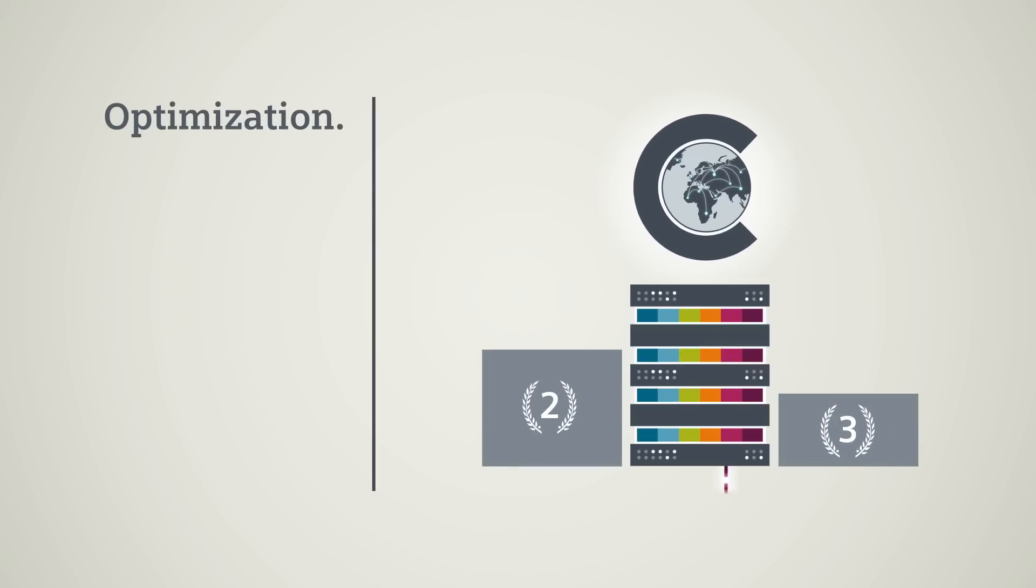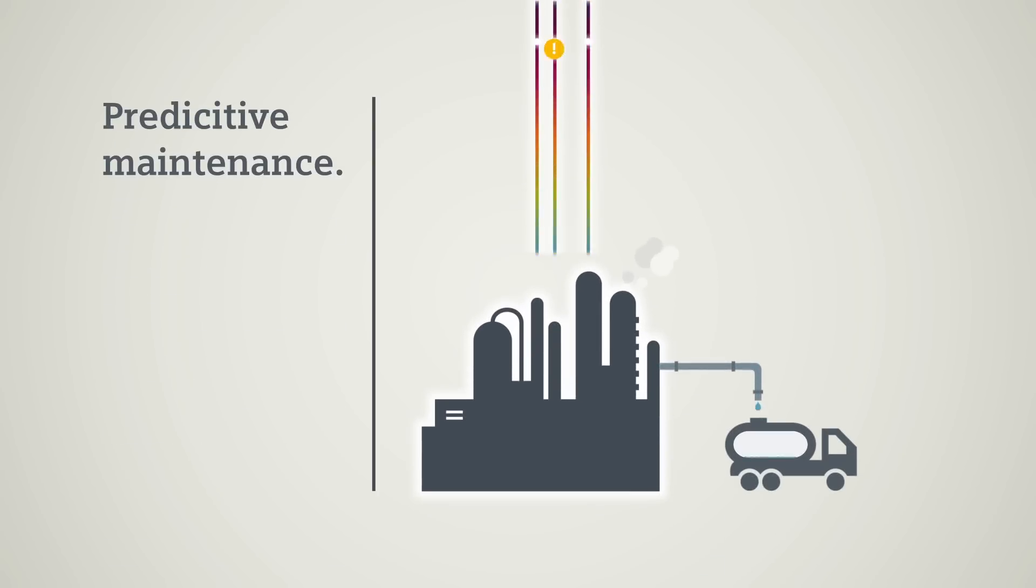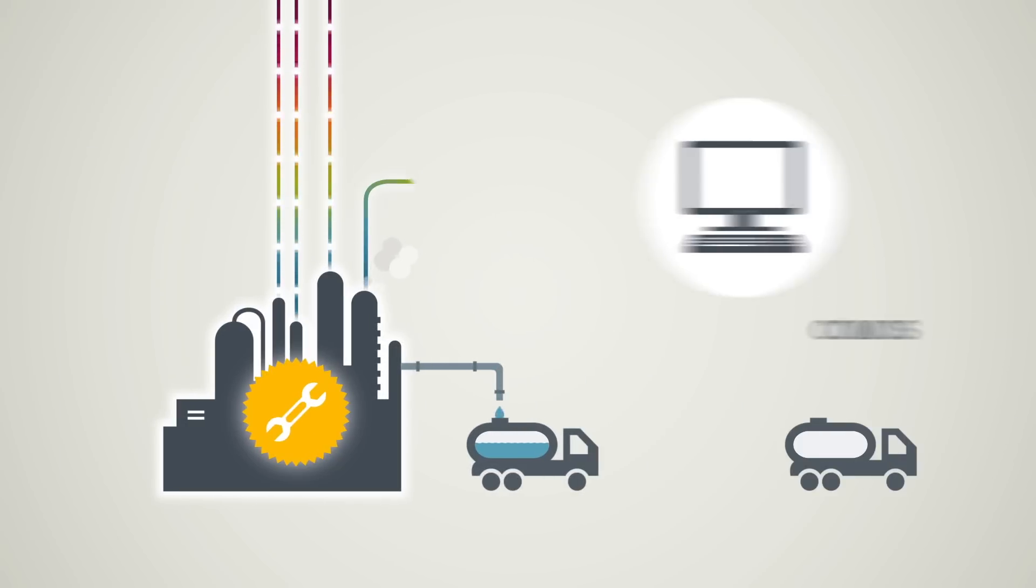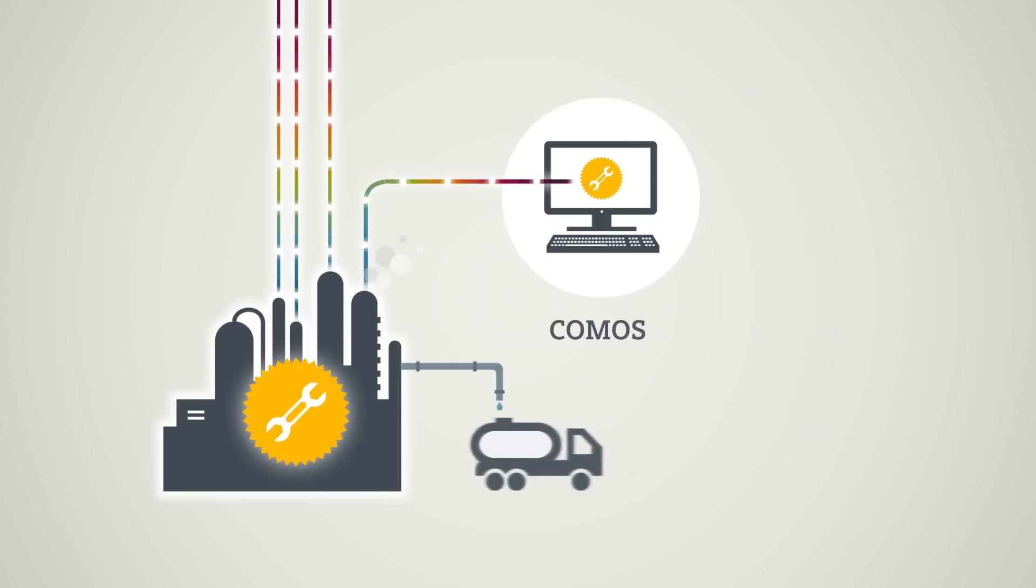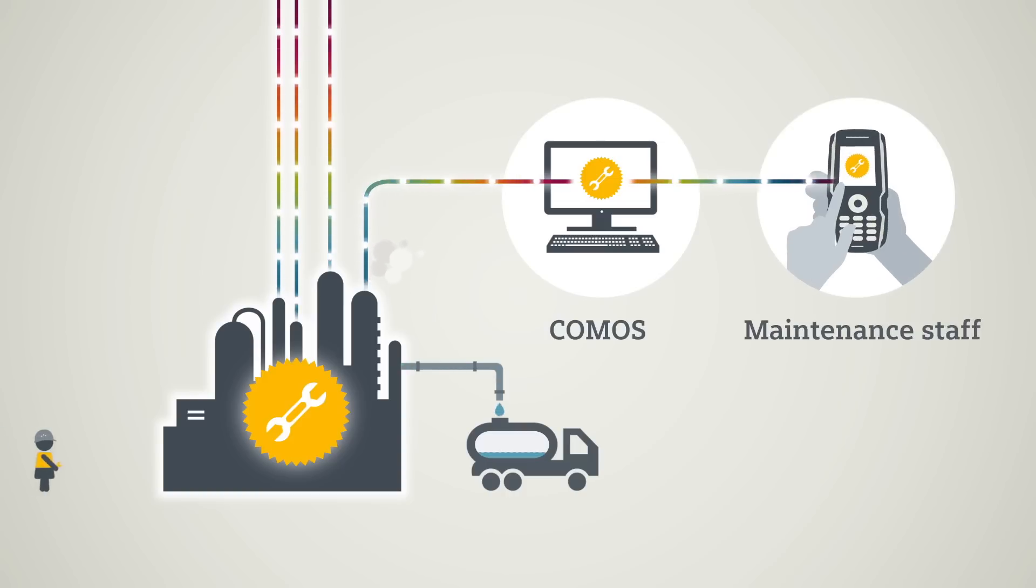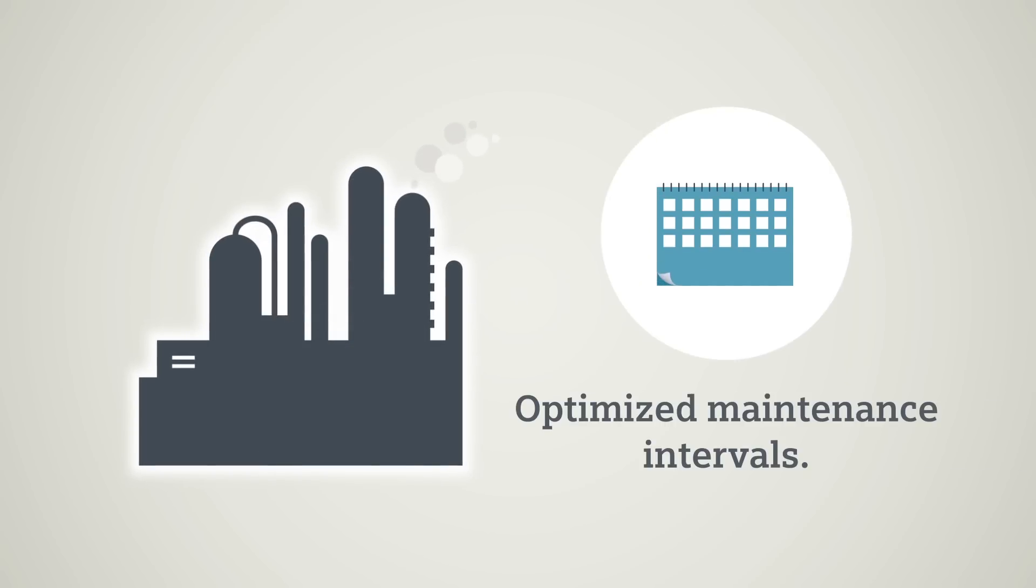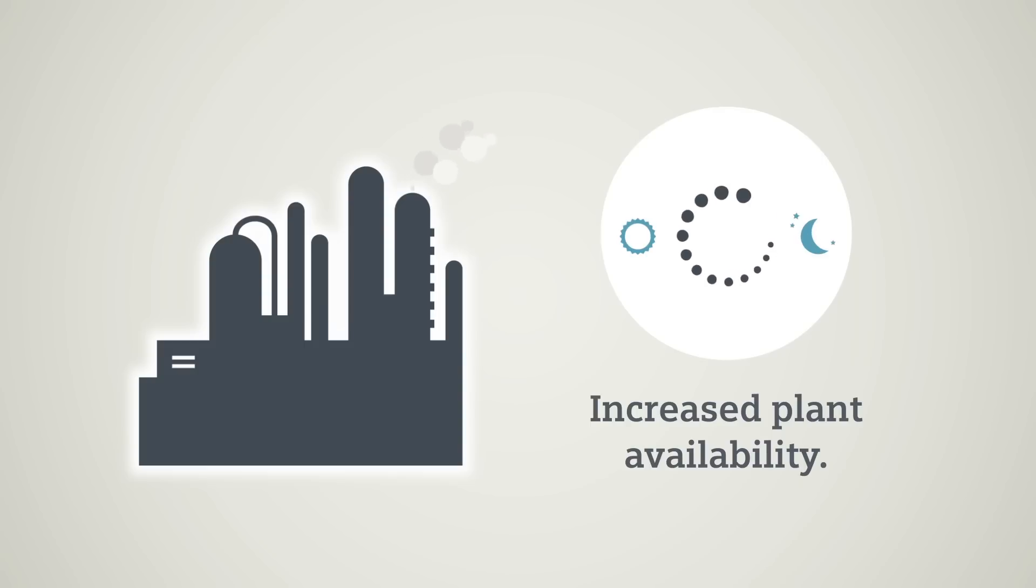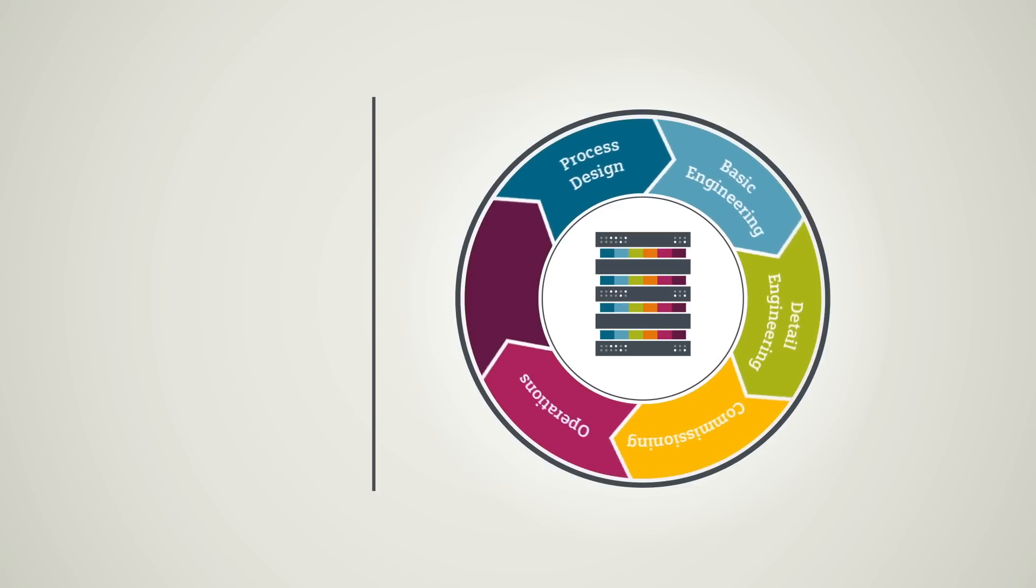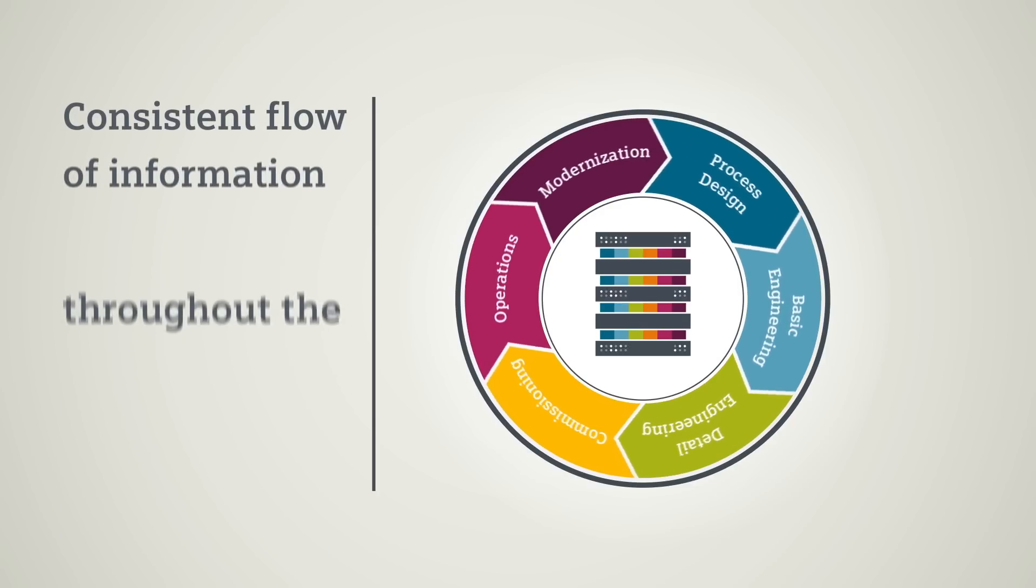In the modernization phase, you can use the data for condition-based maintenance. This data is seamlessly linked with COMOS, the software solution for reliable plant management, and is available directly for maintenance staff on site in the plant. You benefit from optimized maintenance intervals and increase the availability of your plant significantly.